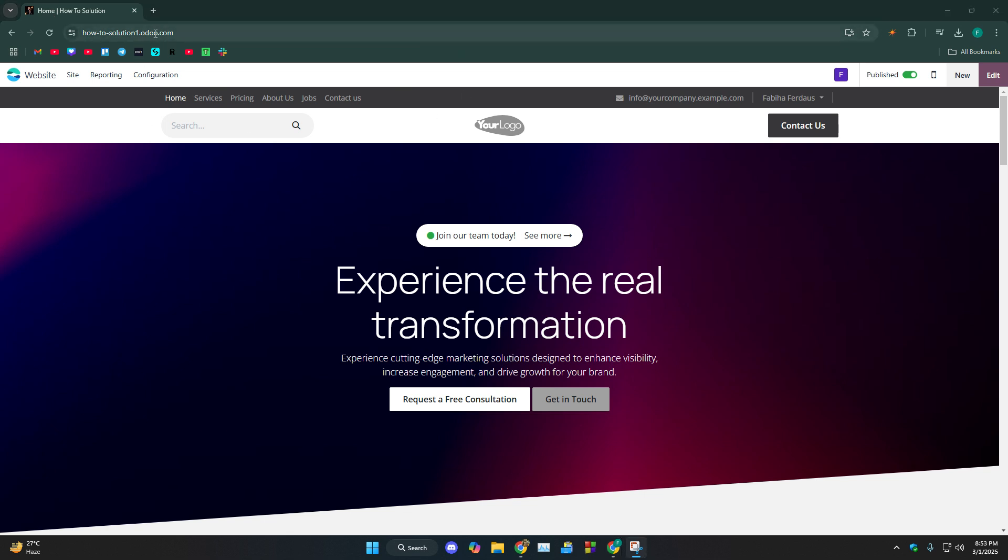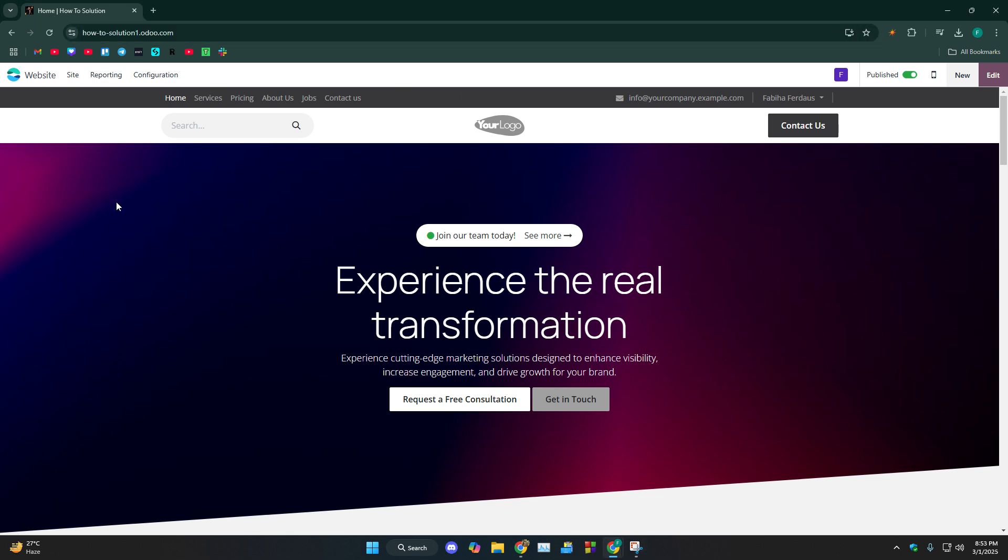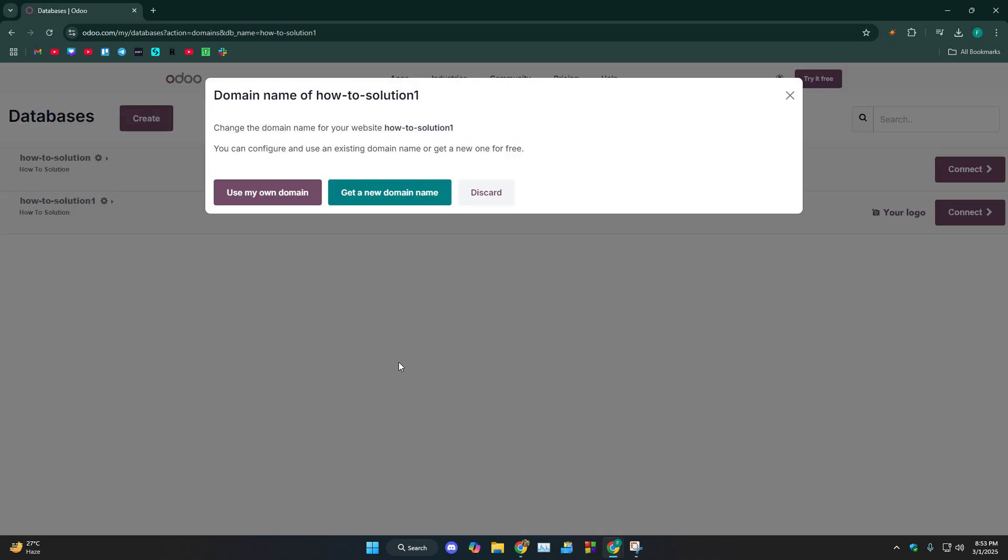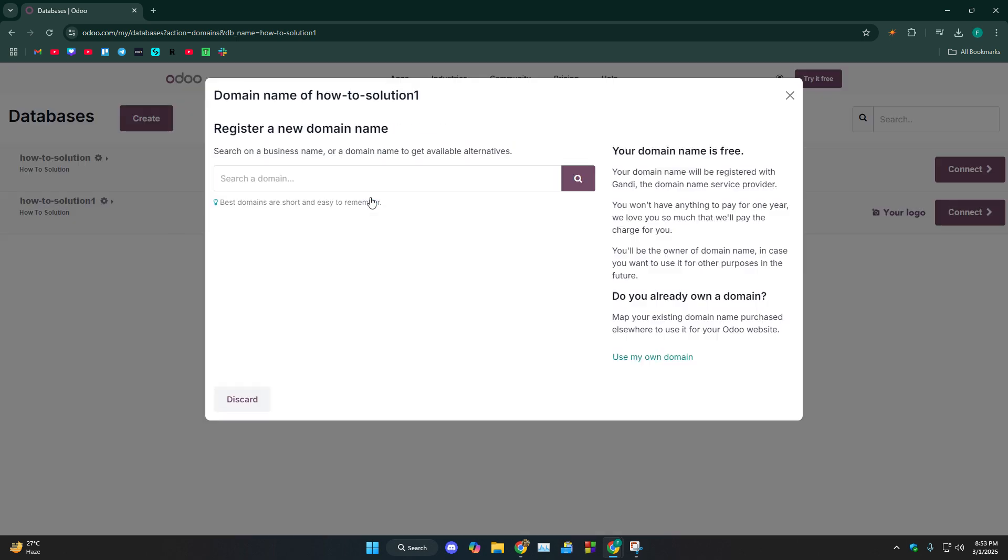Last but not least, as you can see at the very top, we still have this Voodoo.com. To remove it, head over to configuration, click on domain name, and then click on my website is ready. From there, click on get a new domain.